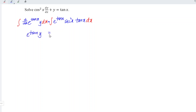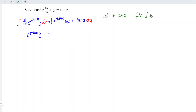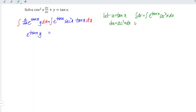And this is equal to... For the right-hand side, we can apply integration by parts. So we let u be equal to tangent x, while dv is equal to e to the power of tangent x times secant squared x dx. When we differentiate u with respect to x, we obtain secant squared x dx. And for v, we apply the integration by standard form.